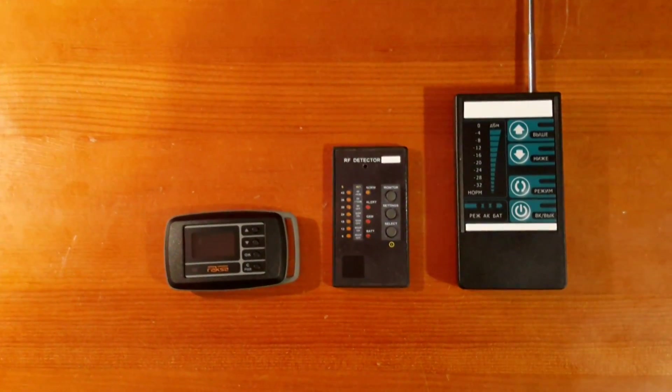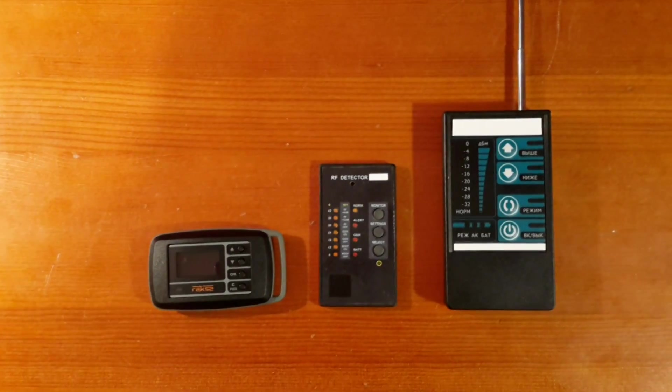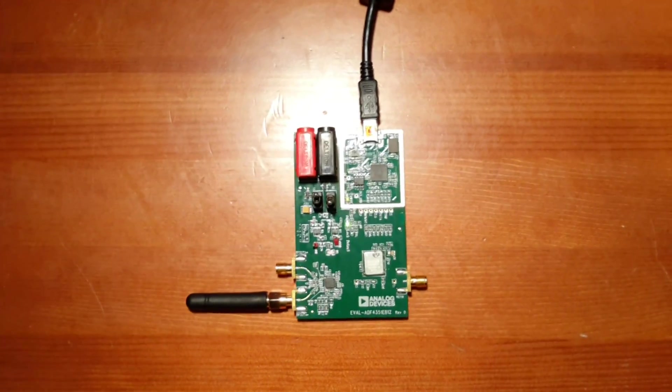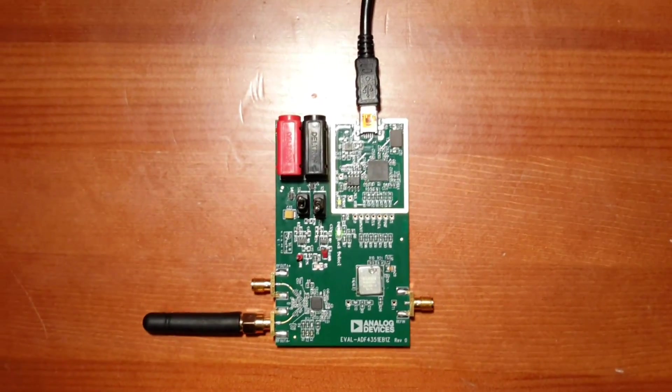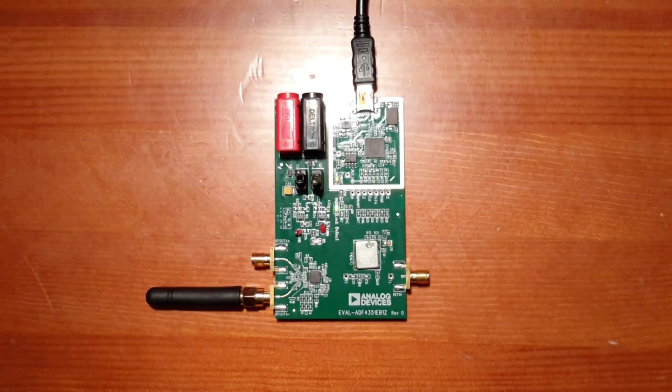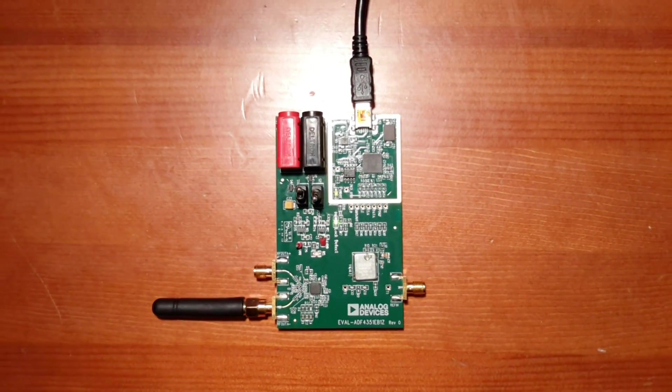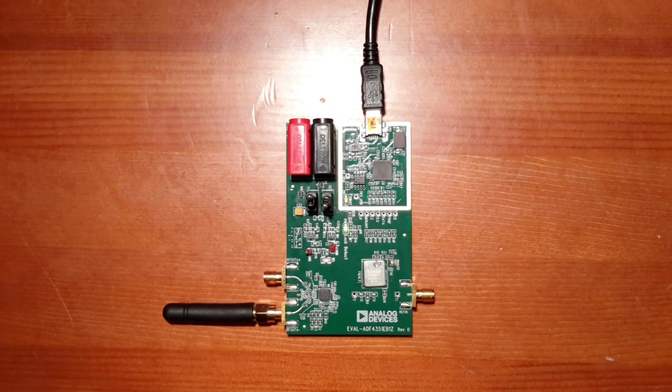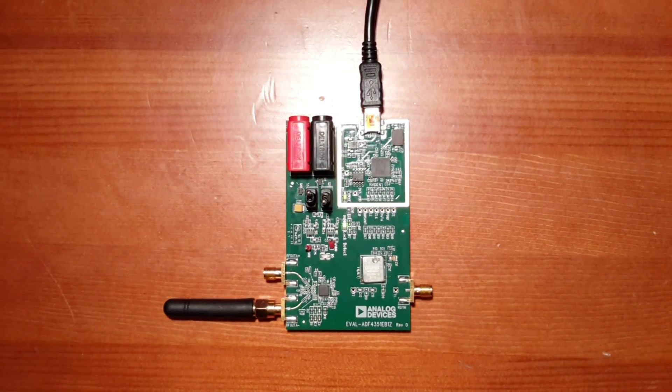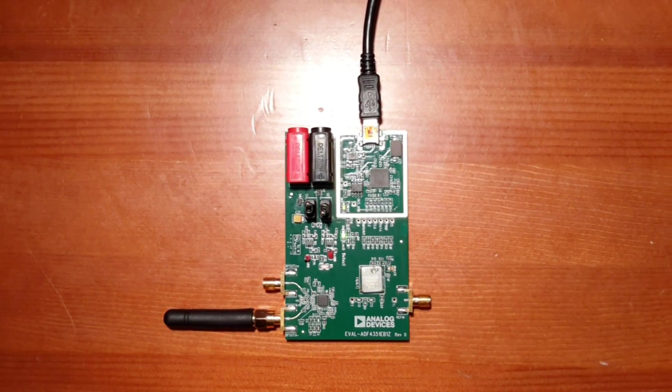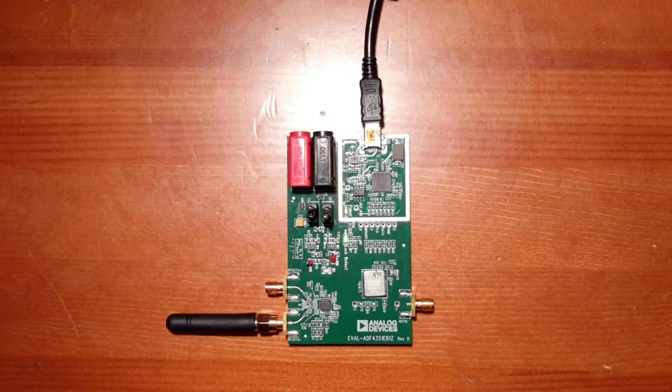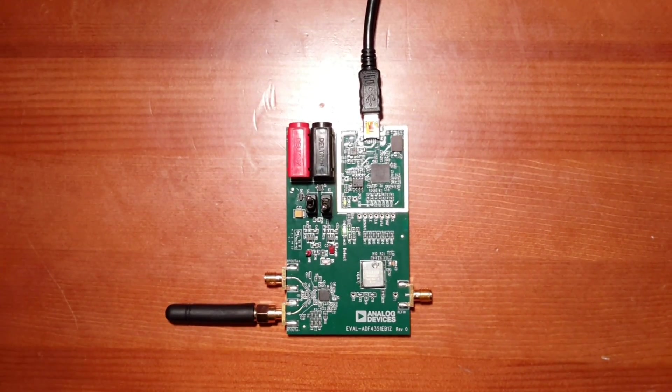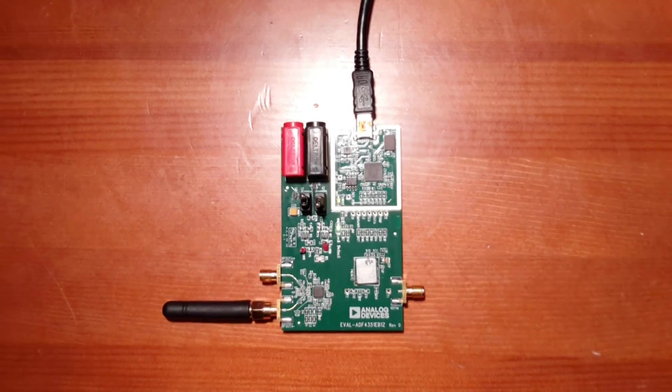As a test source of radio bug simulator, we are using frequency synthesizer base plate. This will allow us to adjust the desired frequency and the level of test signal. In this case, there is a frequency of 433 MHz, which is most typical for radio bugs, and power output is less than 1 mW.